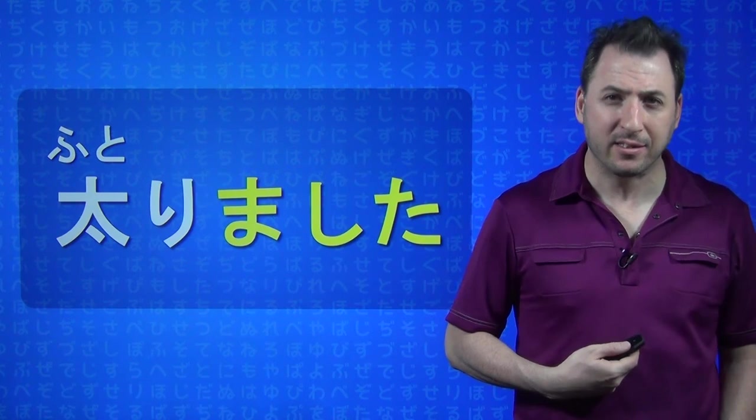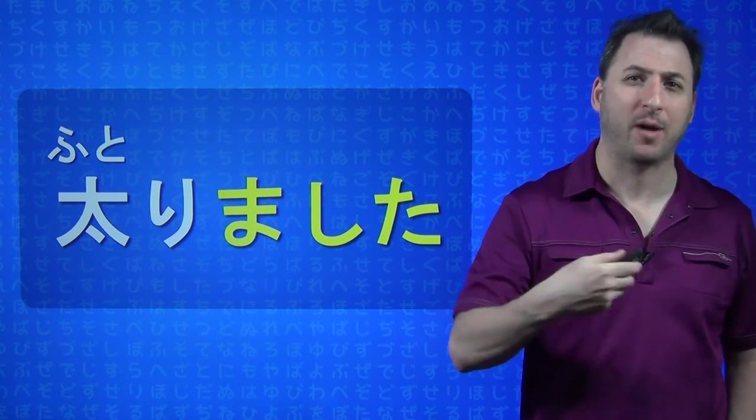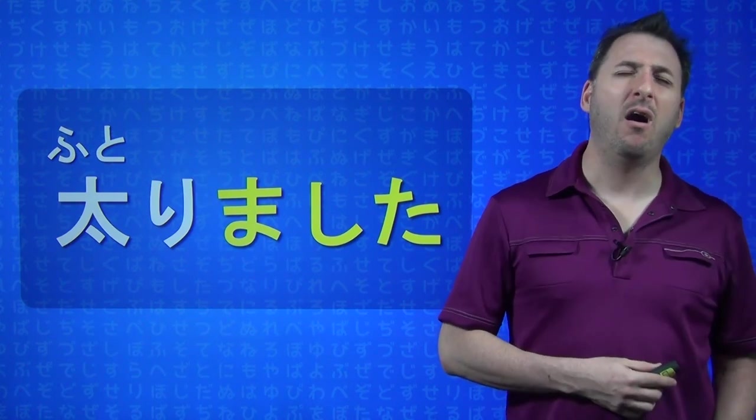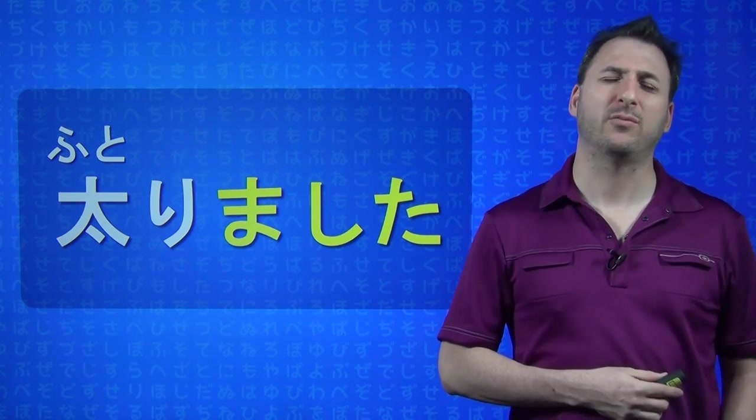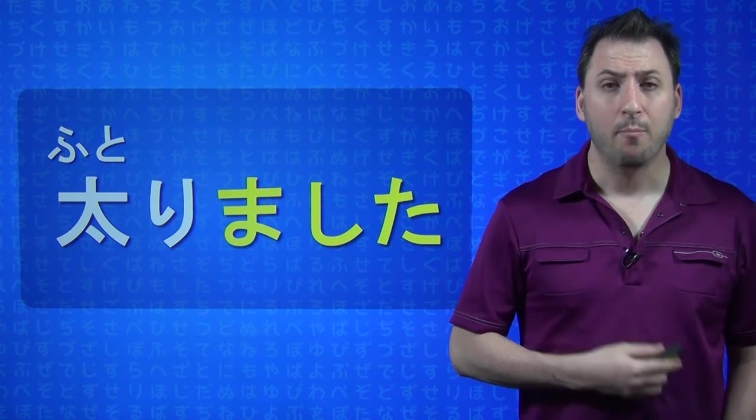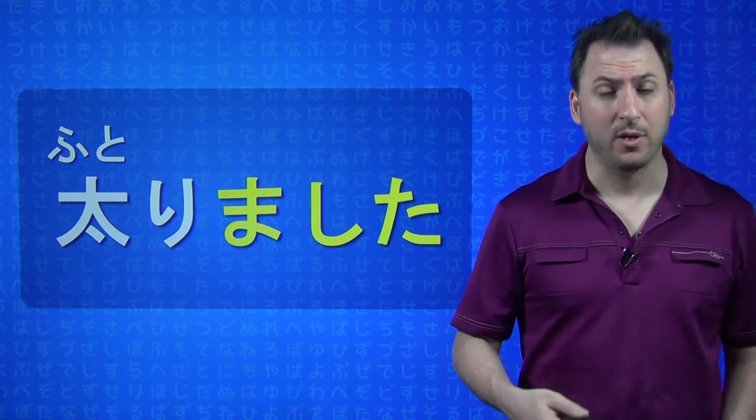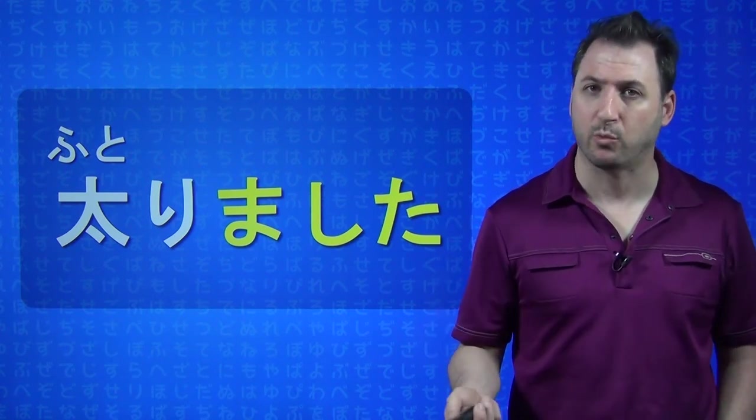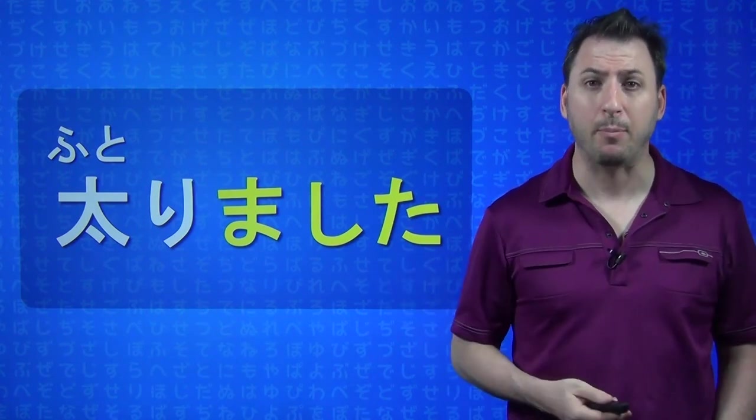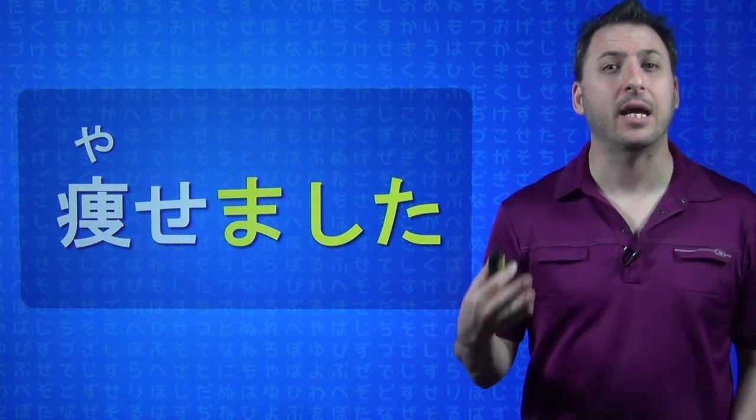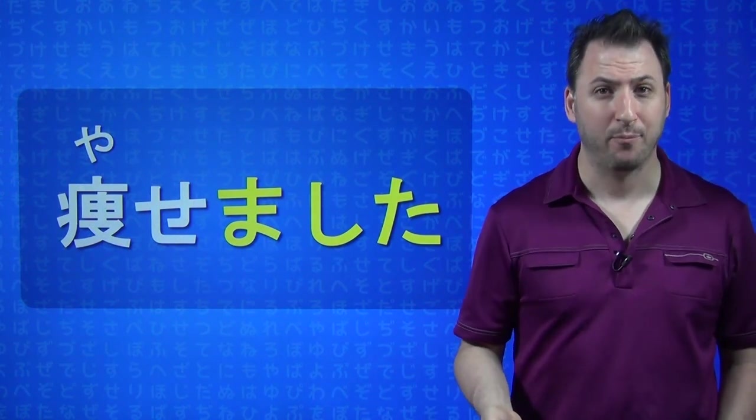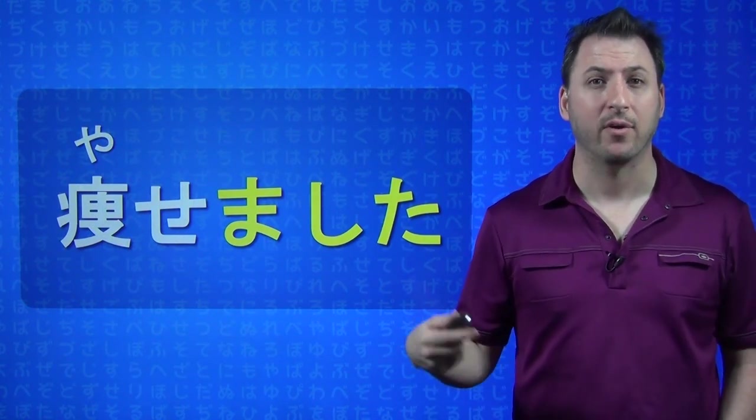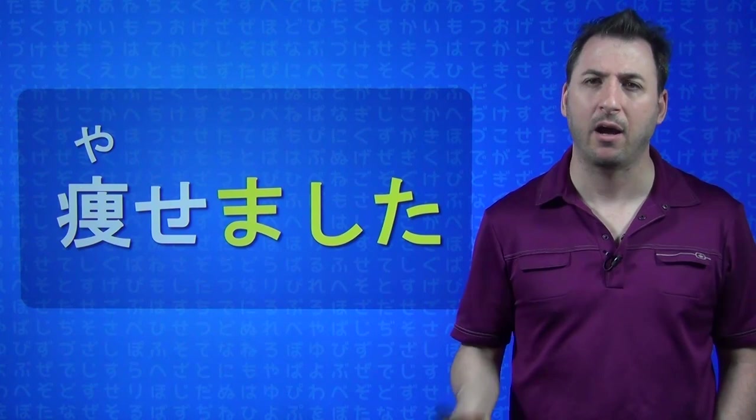So, if you ate a lot on Thanksgiving, maybe in a couple days after that, you would say, Ah, WATASHI FUTORIMASHITA, I got fat. But what if you lost a lot of weight, like, I recently lost weight, people say this to me, they say, YASEMASHITA. YASEMASHITA. You have gotten thin.